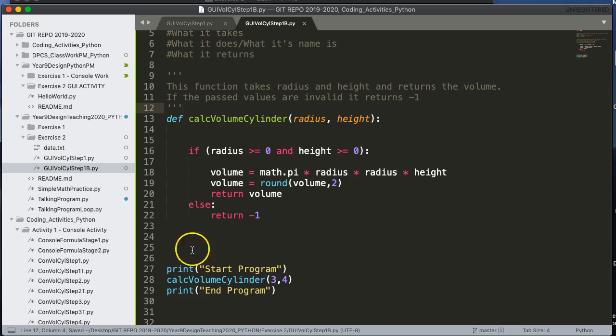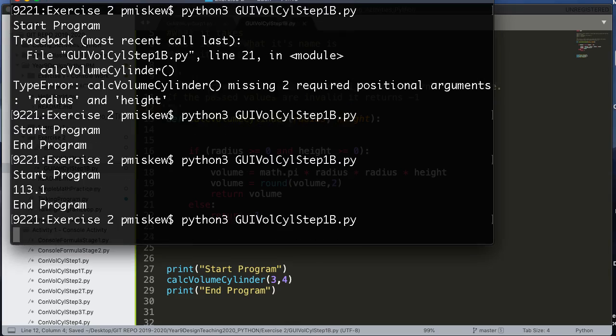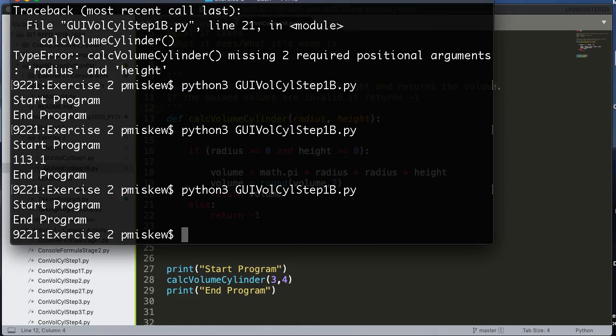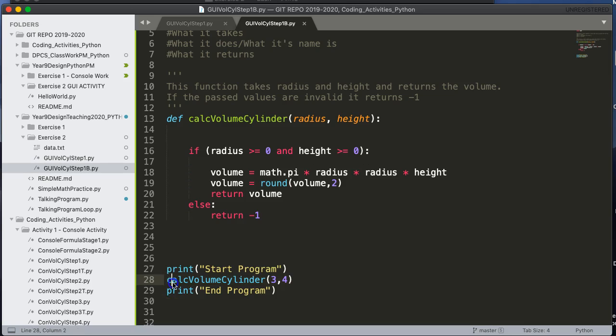So if I save this program and I give it a run, it runs, but I don't get anything back. Because what I have to also do is I have to actually, when I return the value, capture it somehow.